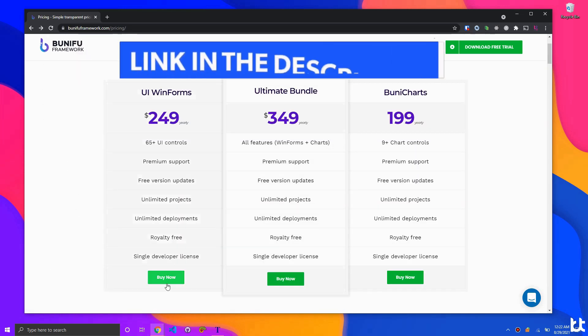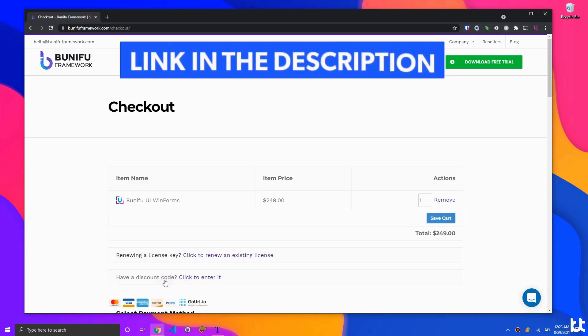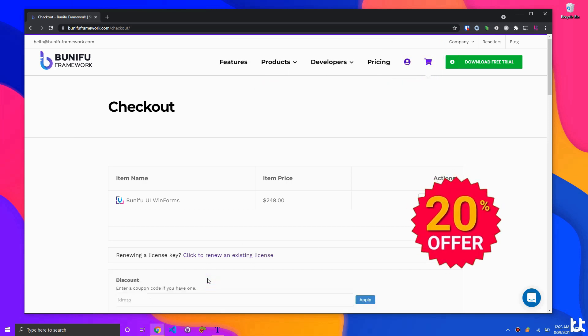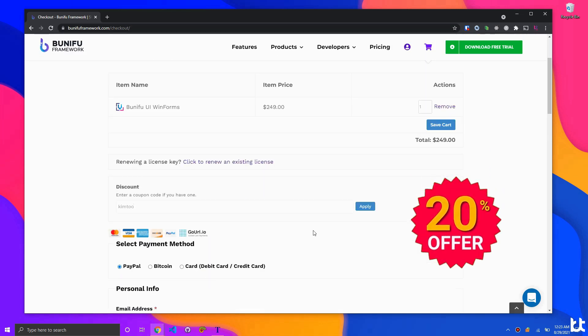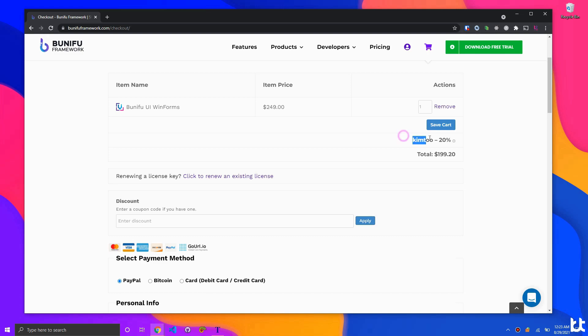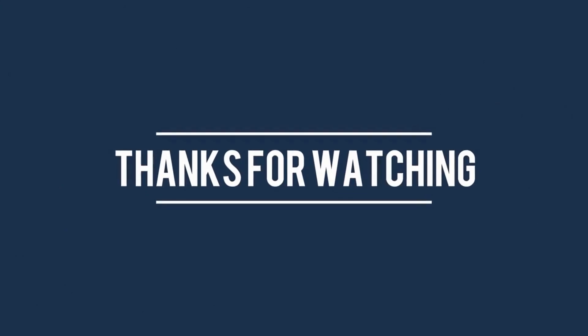Get Boonifu Framework using my affiliate link attached in the description, and get yourself a 20% discount on your purchase, or simply use the coupon code KIMTU. Thank you for watching.